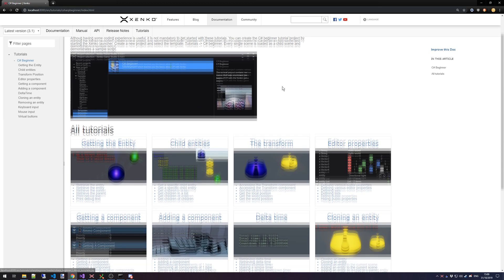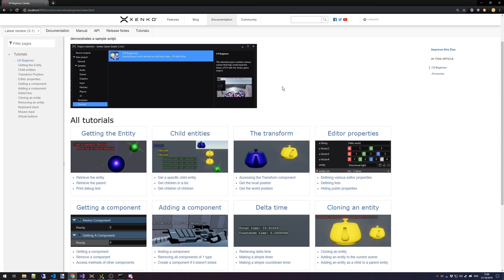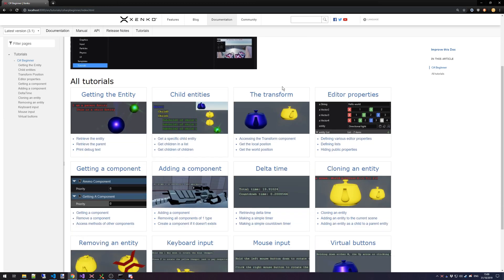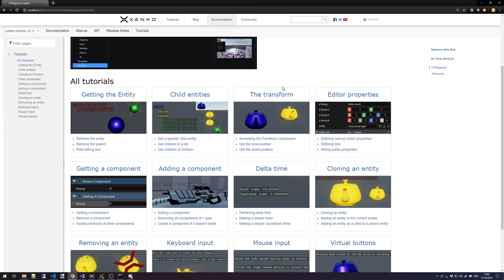We'll start off with 12 different tutorials which will be extended later on once we've released a first version. Other categories like C-Sharp Intermediate and C-Sharp Advanced will be added later down the line.